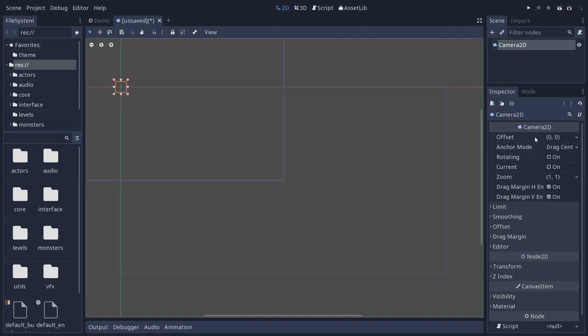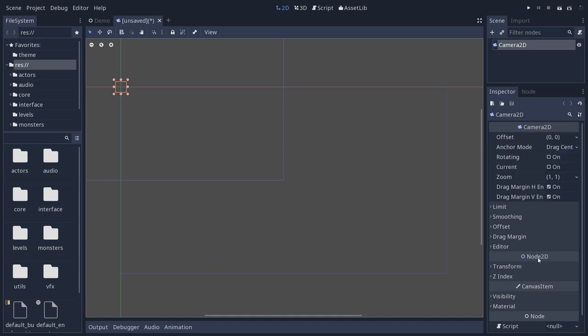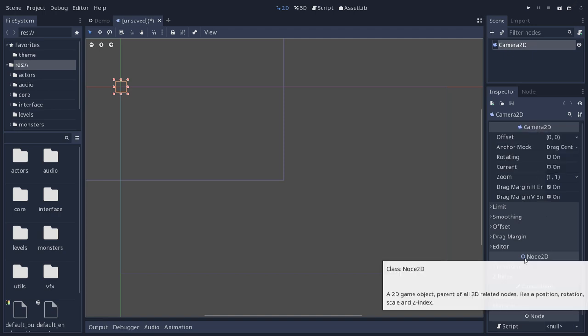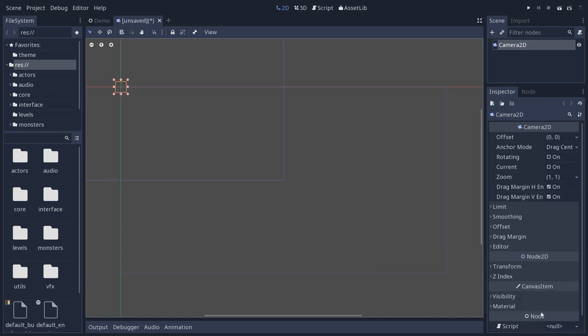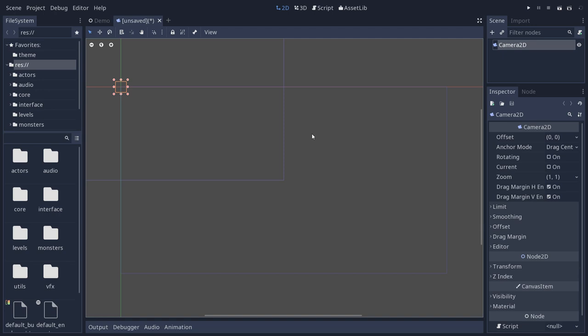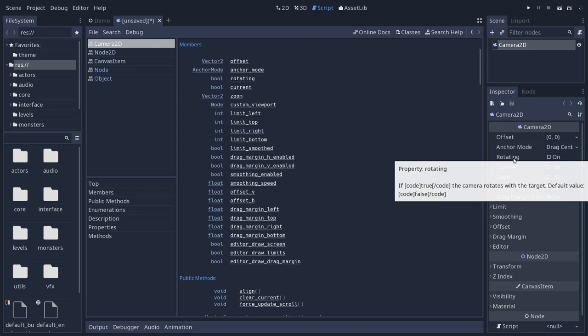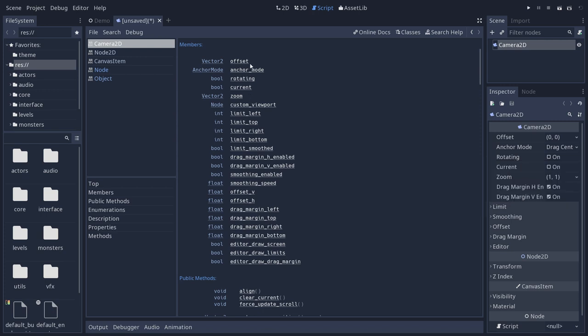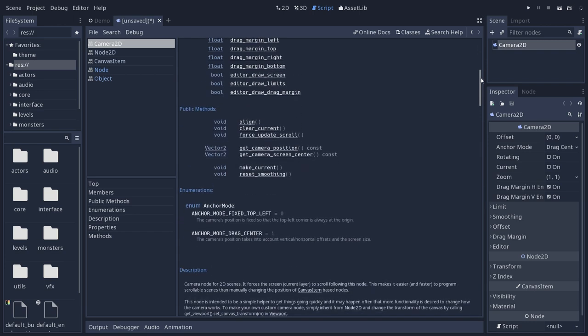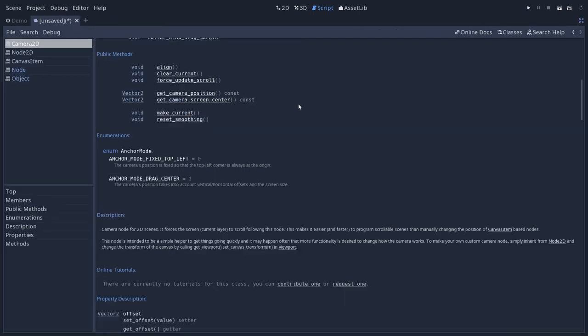Everything that's under it down to node2D is specific to that camera2D node. Then the other categories show the properties that you inherit from the node2D type, canvas item and node down below. So all the member variables that you see here are documentation for these properties that you see in the inspector. Now if you hover any of the properties, you're going to get a tooltip with the same description you will find in the docs.